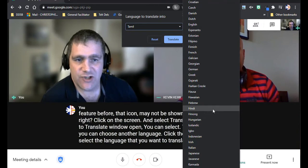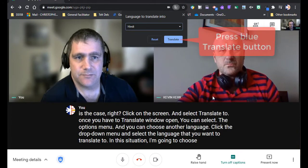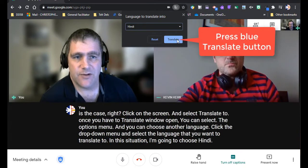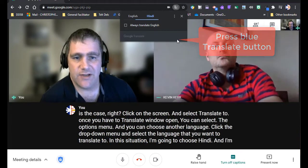In this situation, I'm going to choose Hindi and I'm going to select translate.